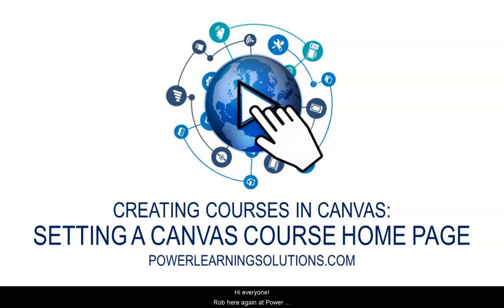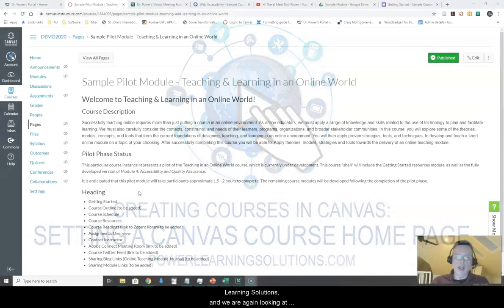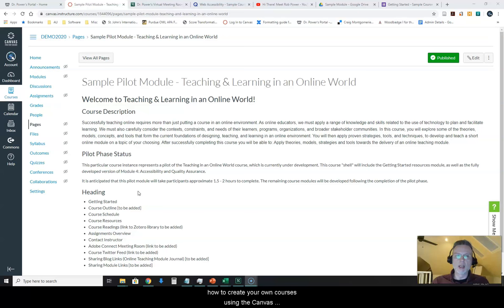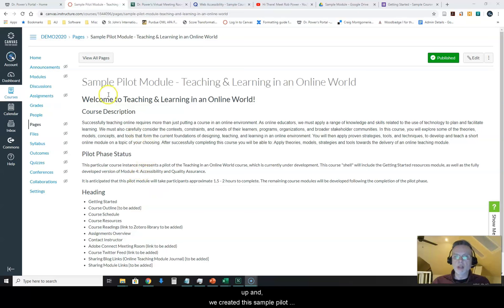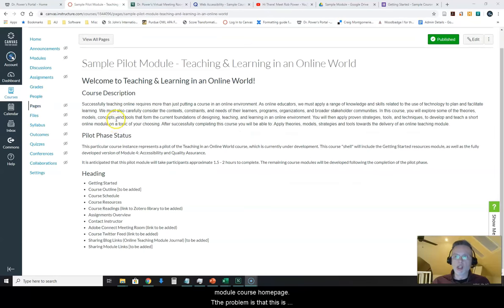Hi everyone, Rob here again at Power Learning Solutions. We are again looking at how to create your own courses using the Canvas Learning Management System. In a previous video we looked at how to create a content page inside of the new course shell that you have set up, and we created this sample pilot module course home page.